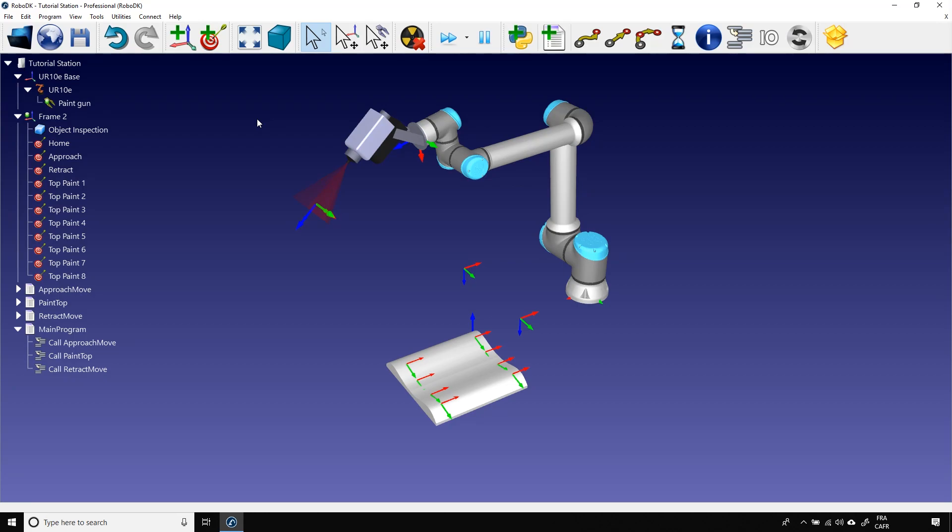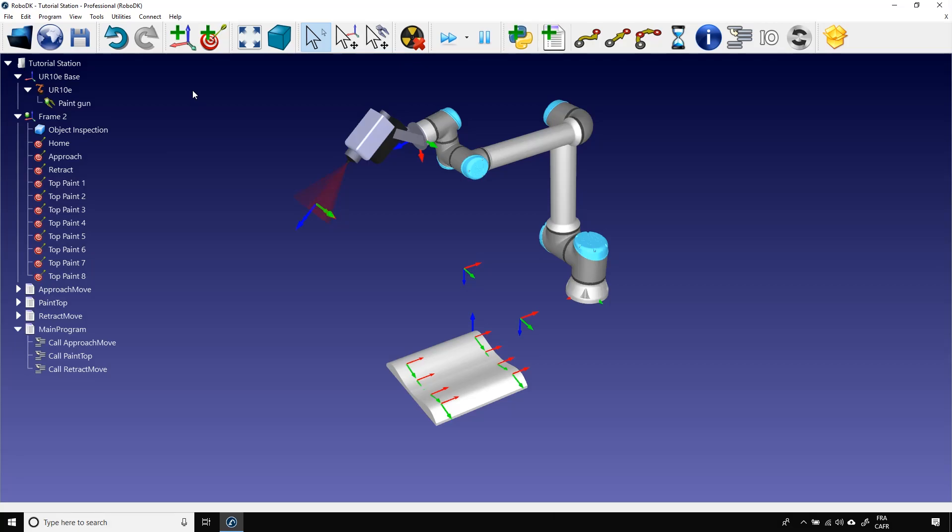The robot programs are created by various post-processors. Each brand has one or more post-processors. In a nutshell, a post-processor is a way to translate the program you created in RoboDK into an understandable language for your robot controller. They give you access to the basics of every robot controller, but if you want to go deeper and use fancier functions of your controller, you can modify the post-processor yourself.